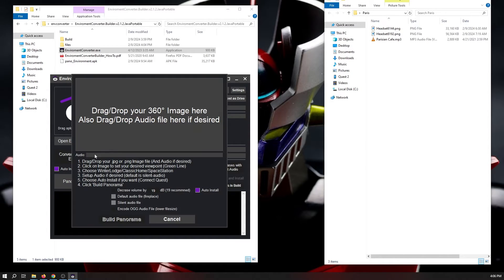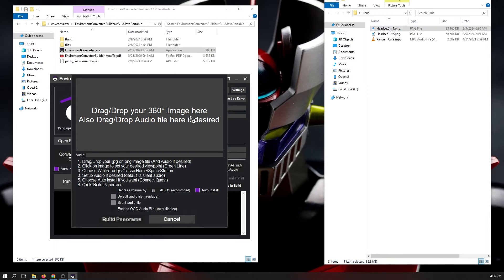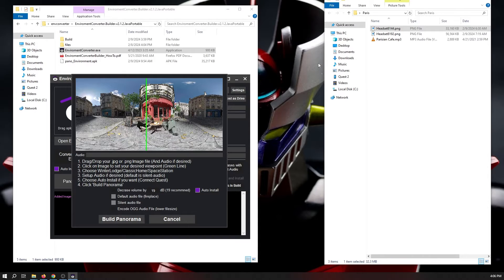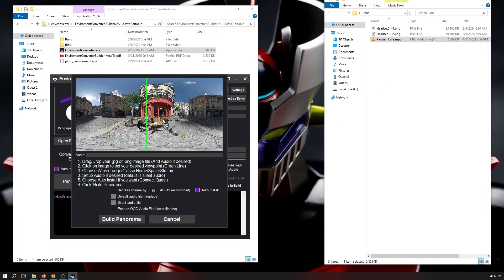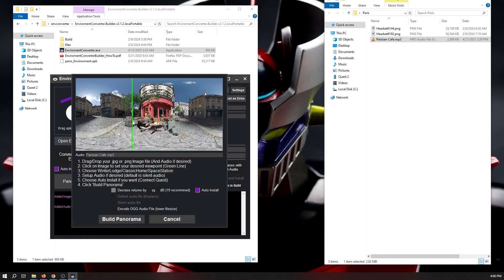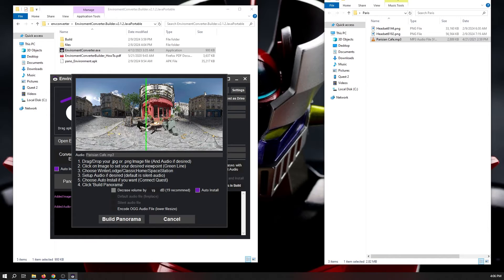Now, select Panorama Builder, and then drag over the 360 image that you just rendered in Daz. Also, if you would like custom audio, you can drag over your audio file on top of the image. Now, the solid green line, that's going to be the center focal point of your headset. You can move that around to wherever you want it to be.